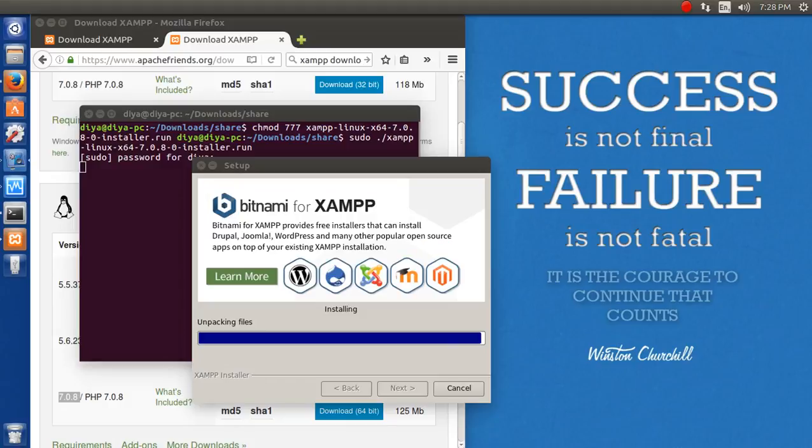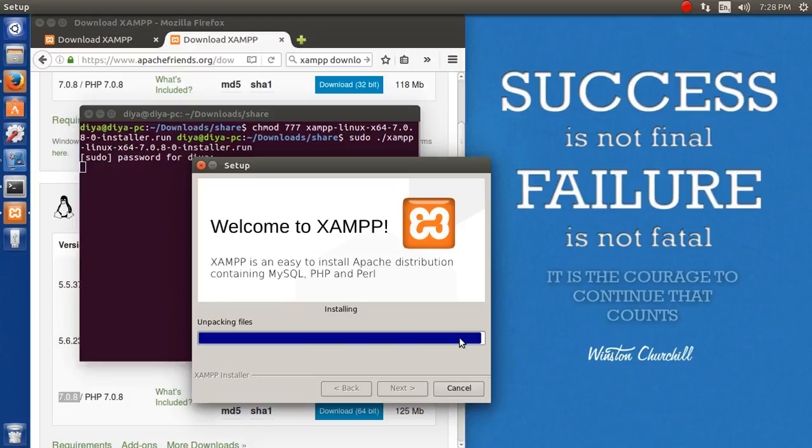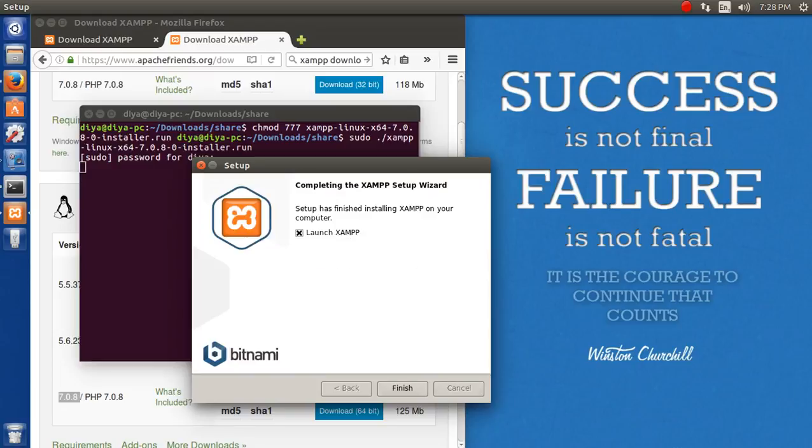It's almost done. I think we just need to create some files from now onwards because it's getting installed. XAMPP has been installed in a very clean manner. I didn't pause the video.